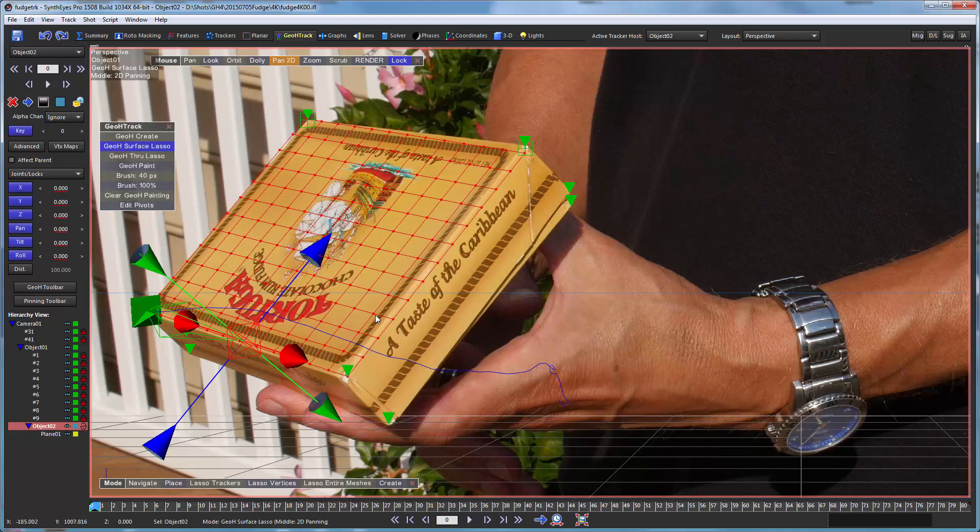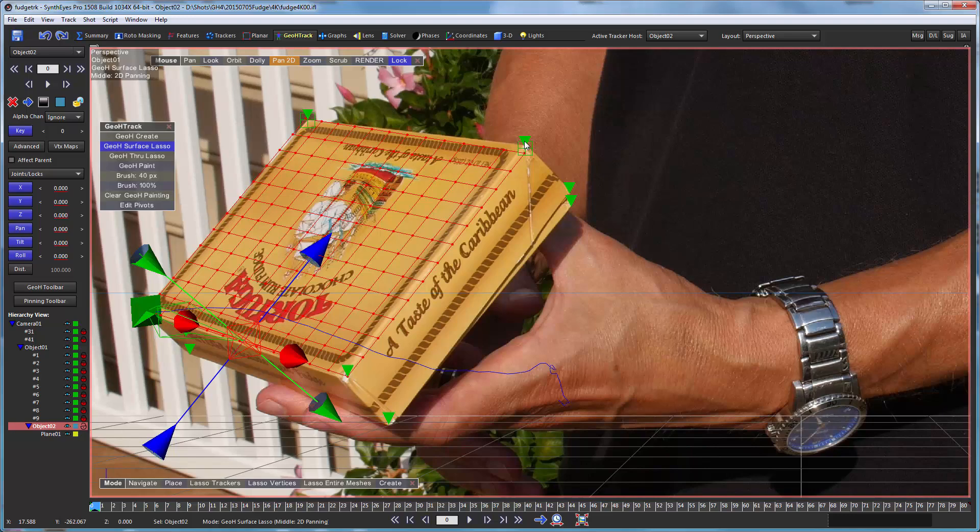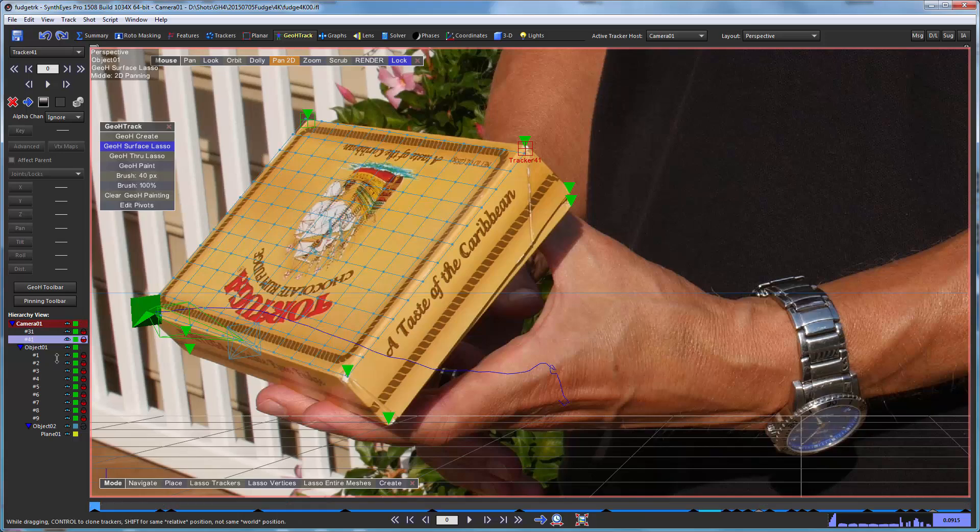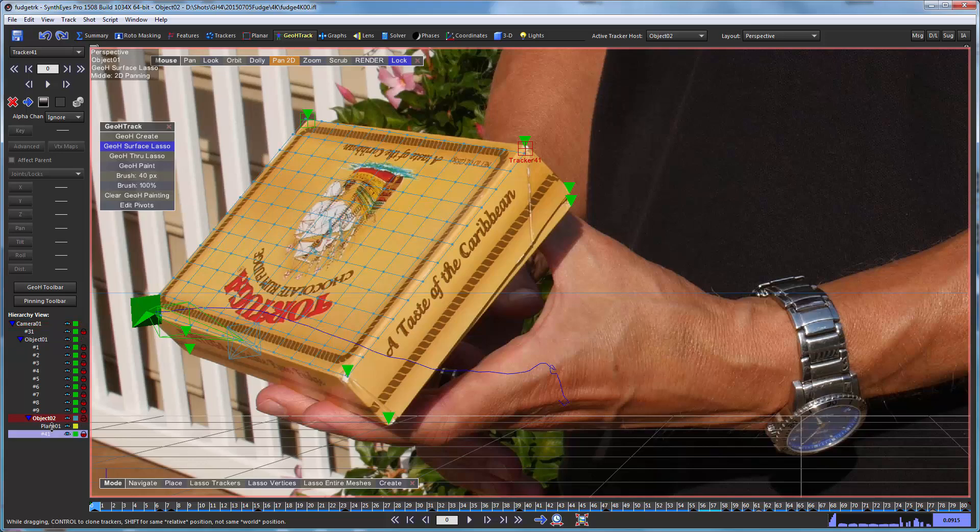So now we have our basic setup for doing the animation of this lid. But in order to do it, we're going to want to use these trackers. And really just, we'll start out with one of the trackers to make that box lid move. So I'm going to take 41 here and go and parent it down on object 2.